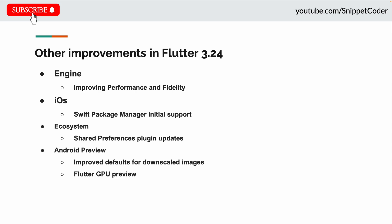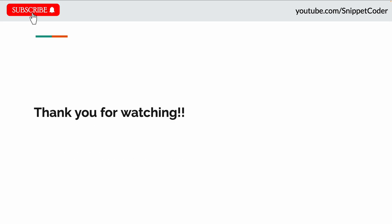There are other improvements in Flutter 3.24. In the engine, they improved performance and fidelity. On iOS, they added support for Swift Package Manager, having previously supported only CocoaPods. In the ecosystem, they provided shared preferences plugin updates. On Android, they improved the default for downscaled images and updated the flutter_gpu package.